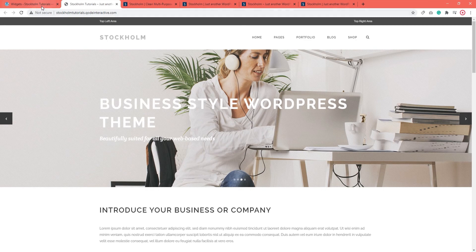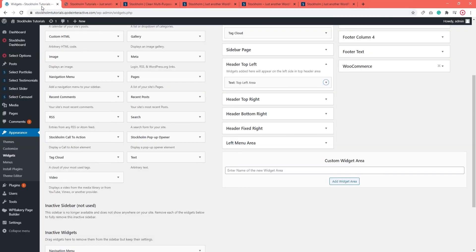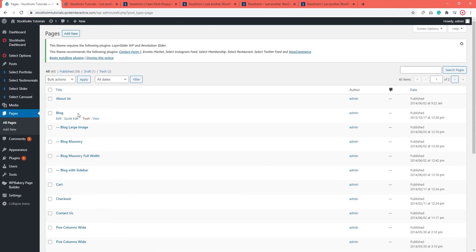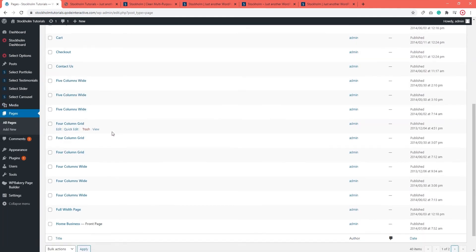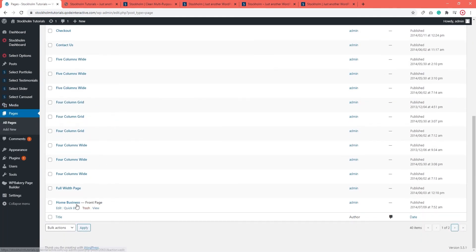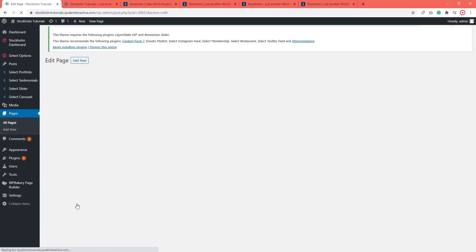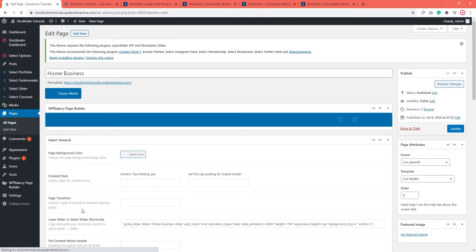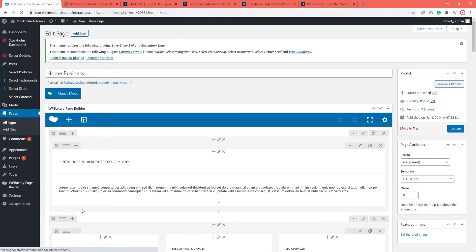One more thing I wanted to show you real quick. Let's go to Pages, All Pages. And let's open our homepage backend. So far we've been looking at its front. Now I want us to briefly look at the back.